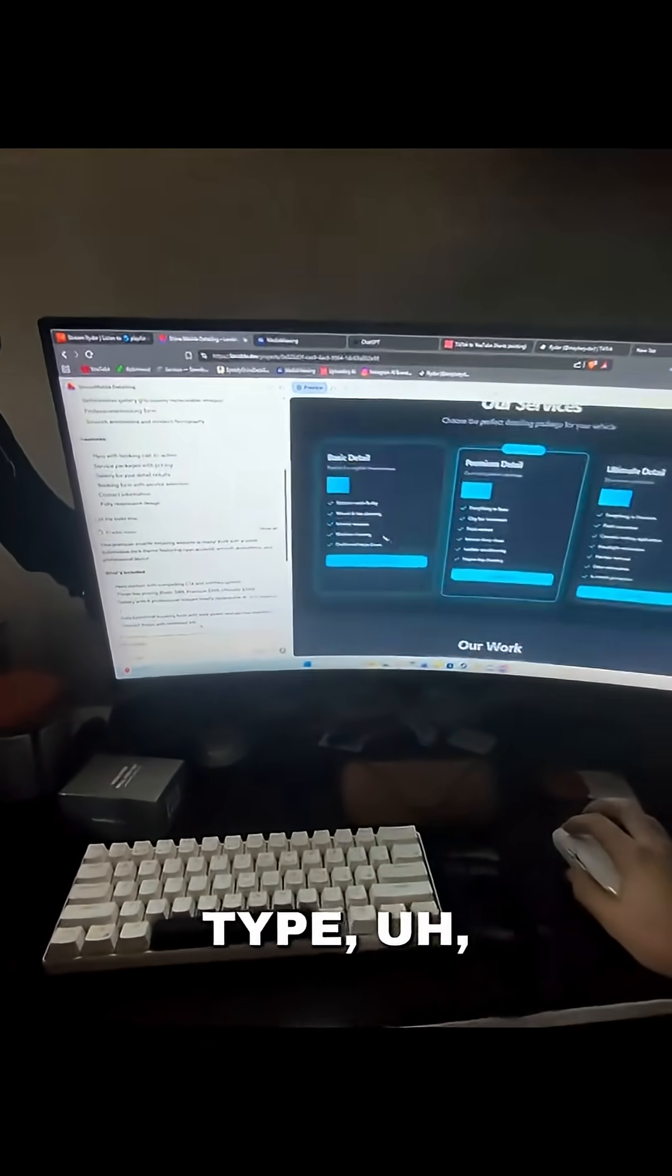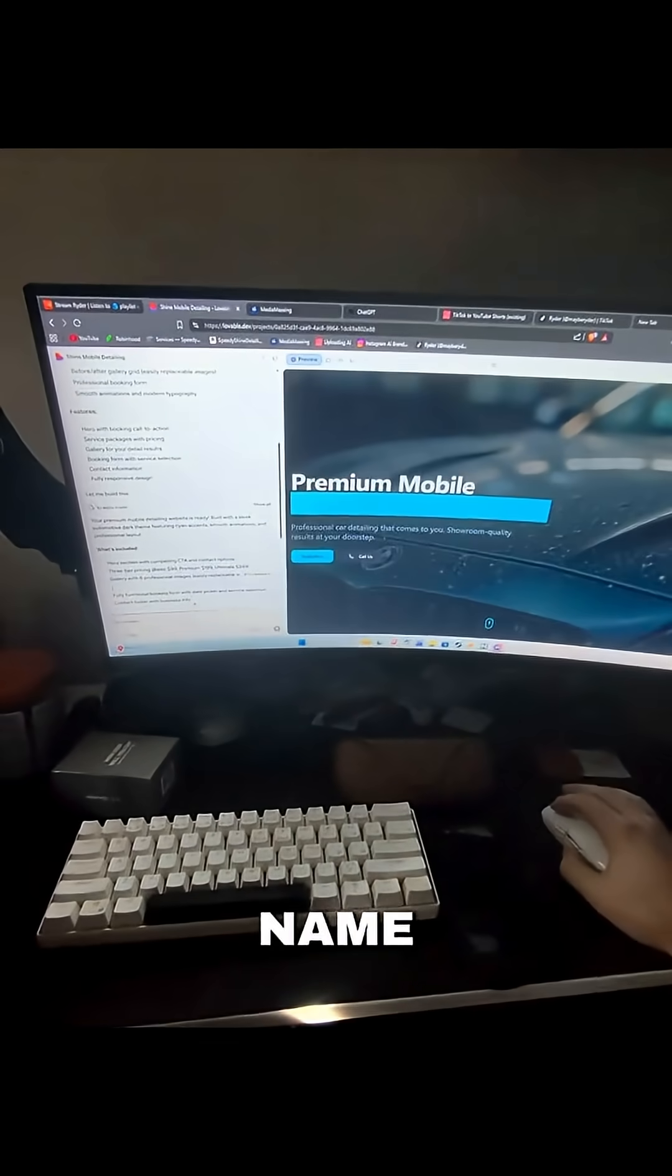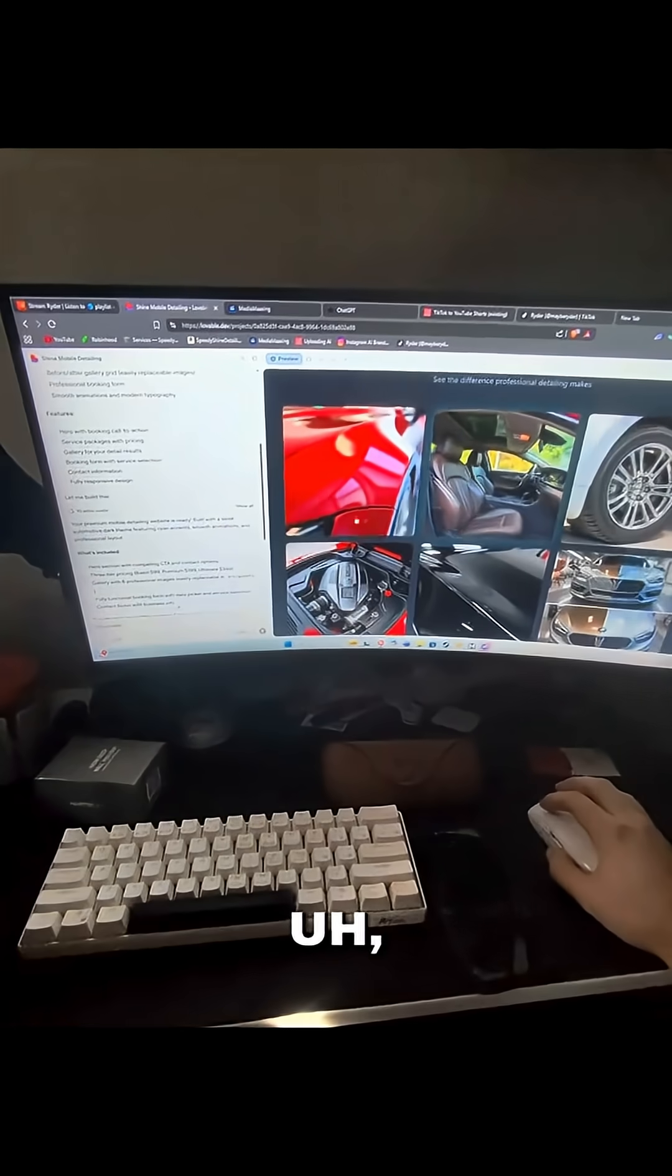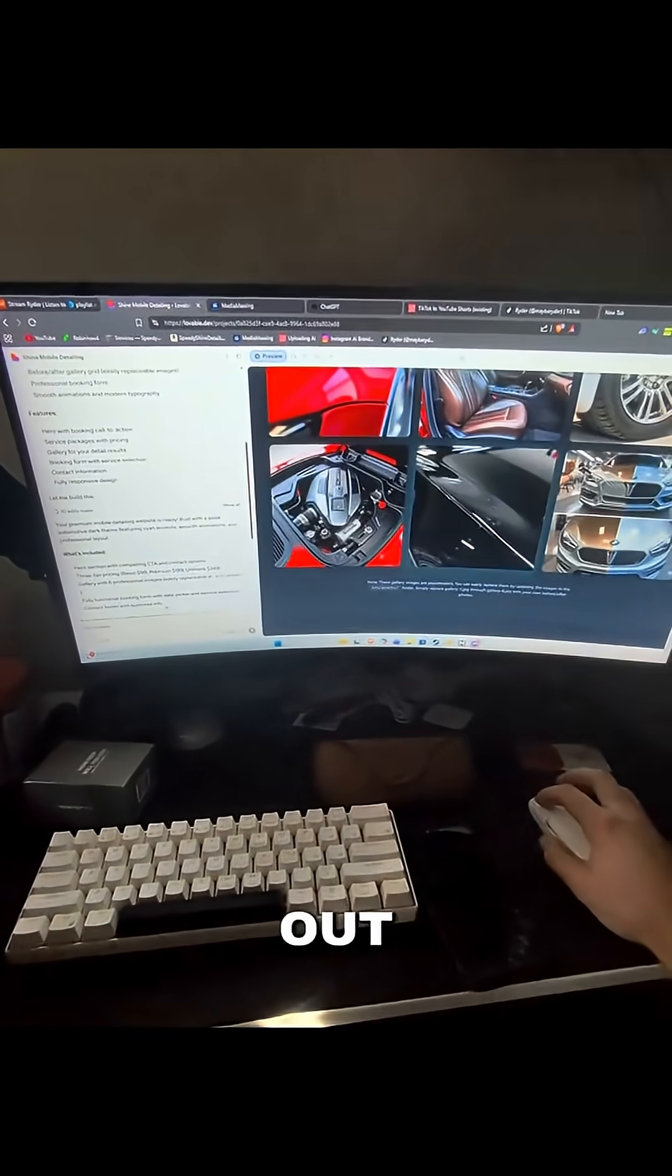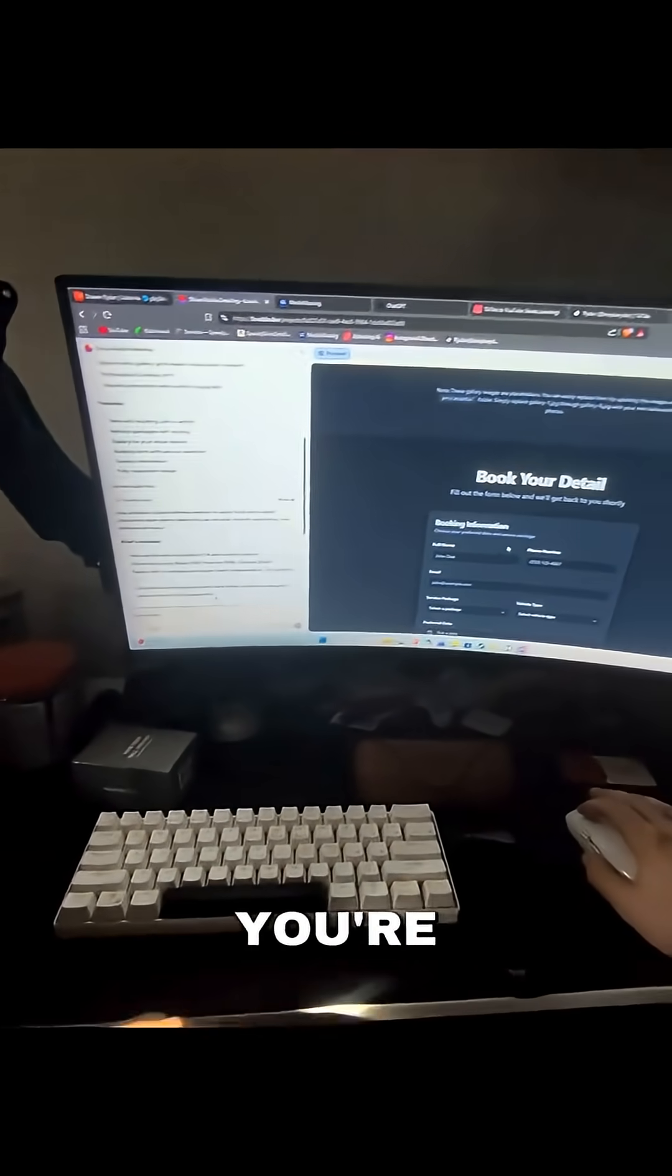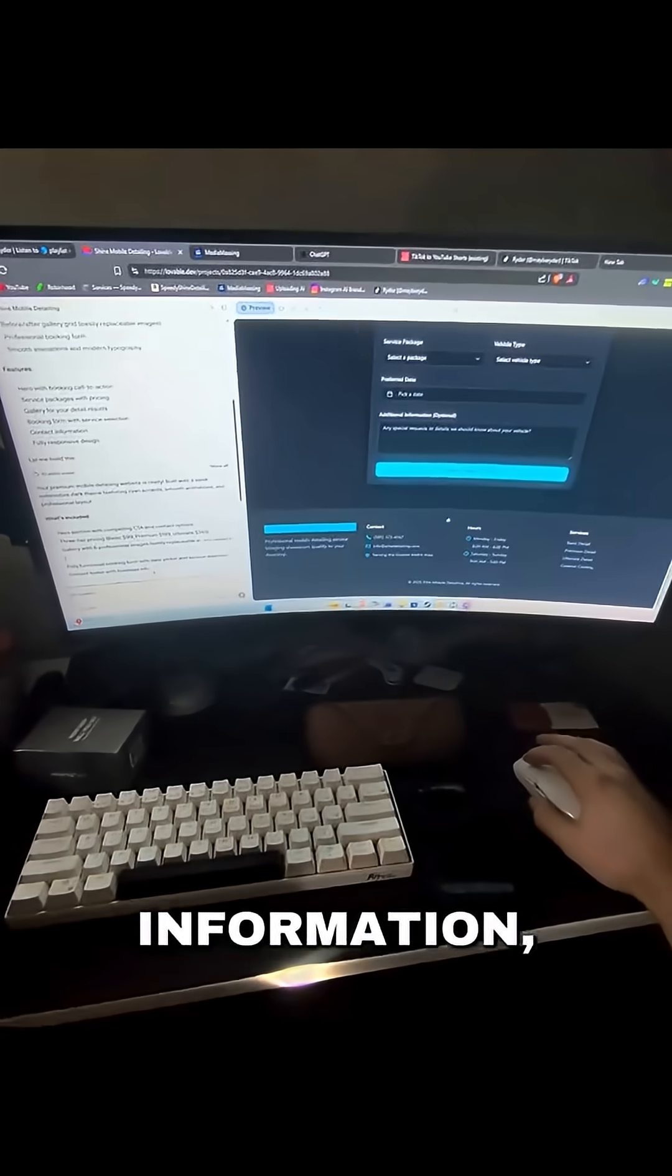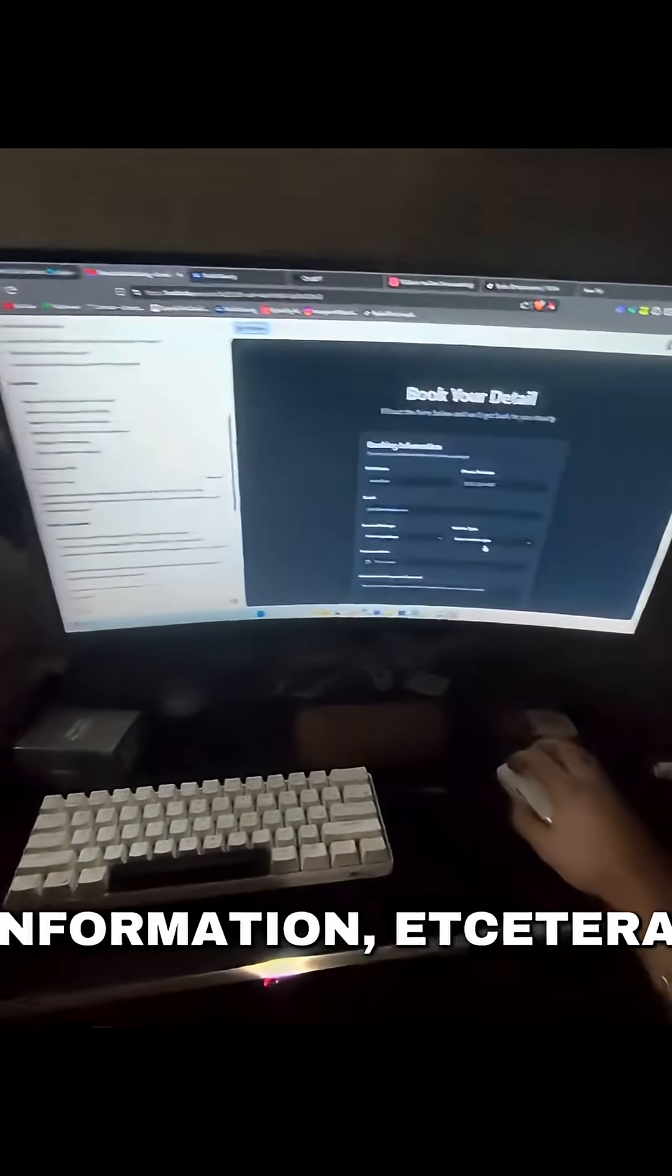You can type, just plug and play on your pricing, the name of the mobile detailing company. You could change these pictures out to putting your before and after results or the brands you're working with, booking information, contact information, etc.